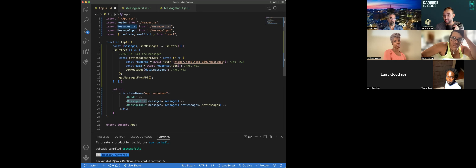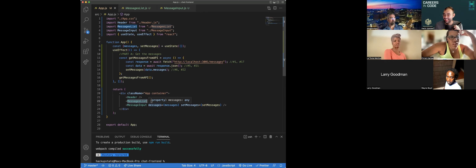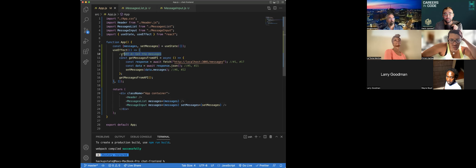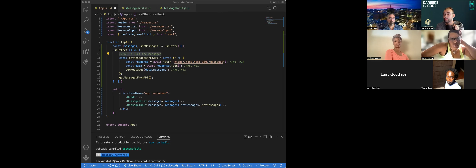I'm noticing that there's a part A 'get messages' and then there's a part A on the other side too, so everything above that is basically setup — yes, on both sides. That was an easy one.